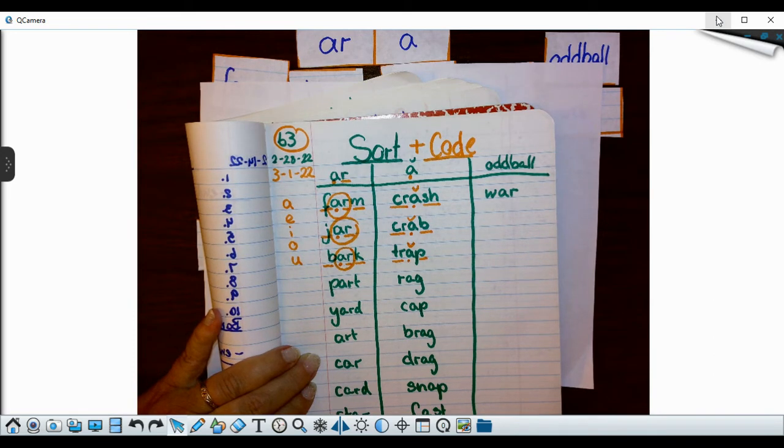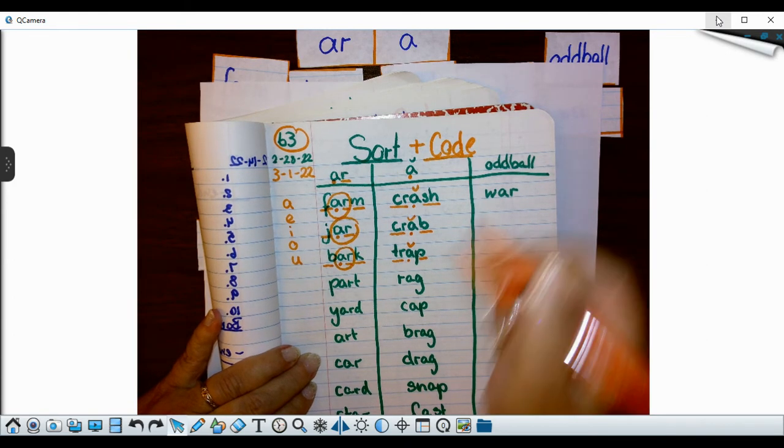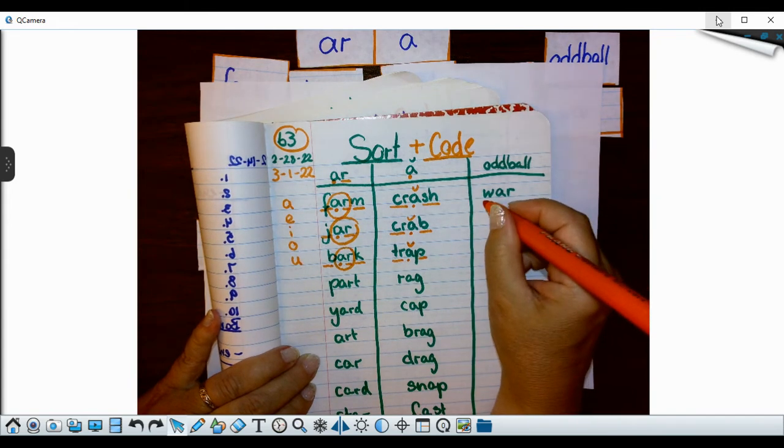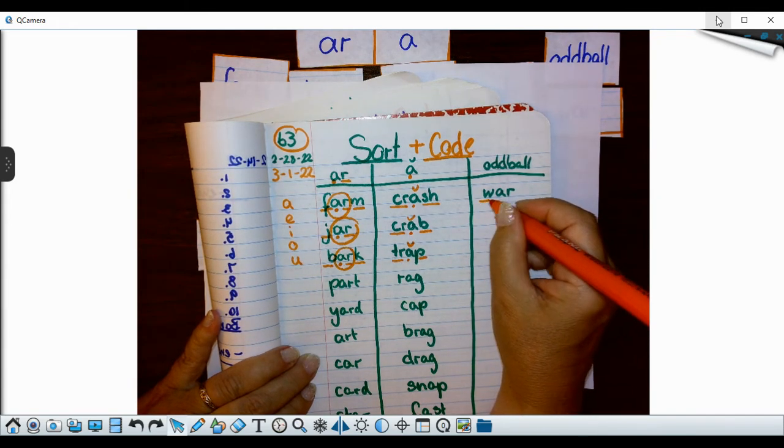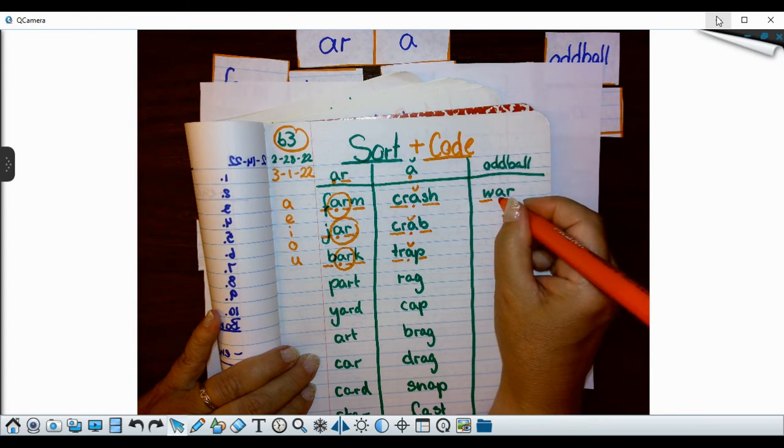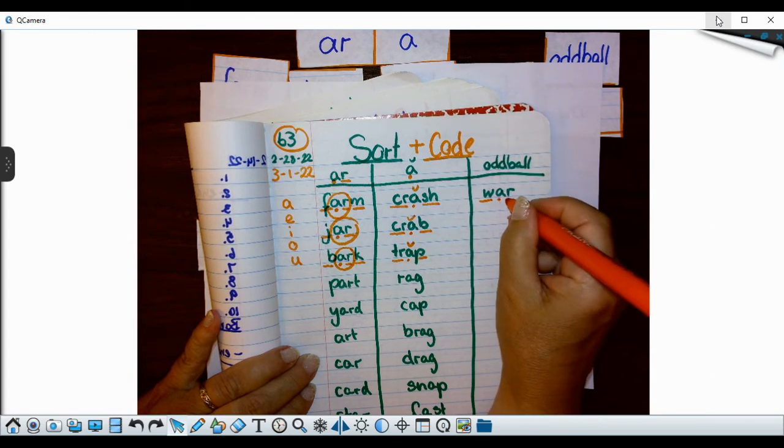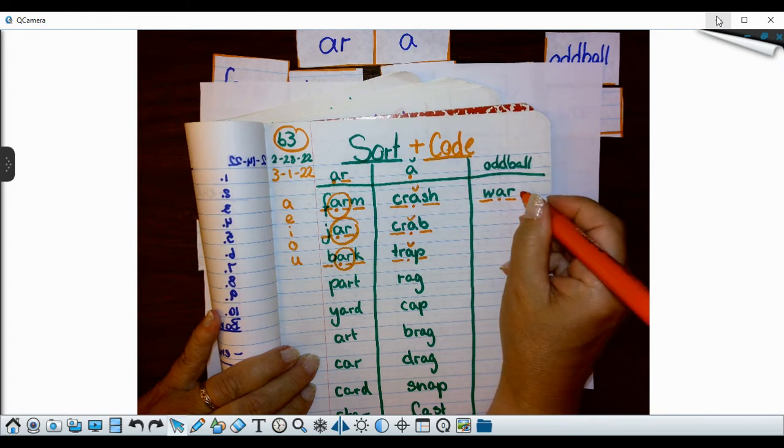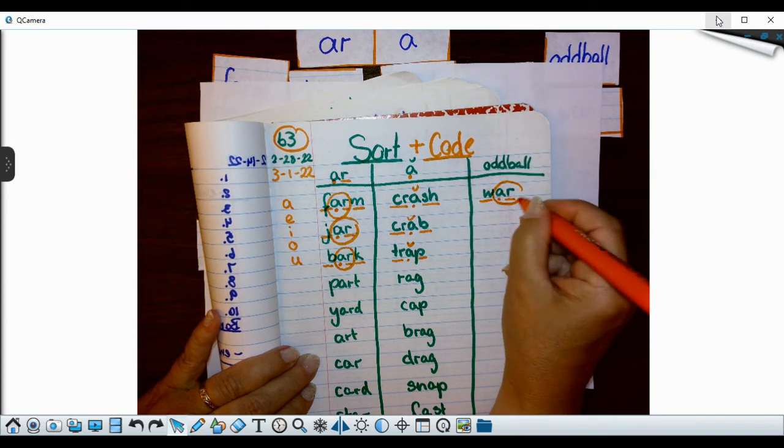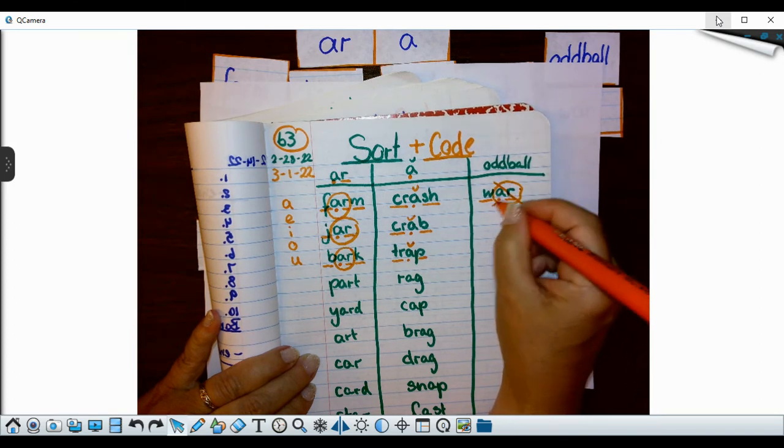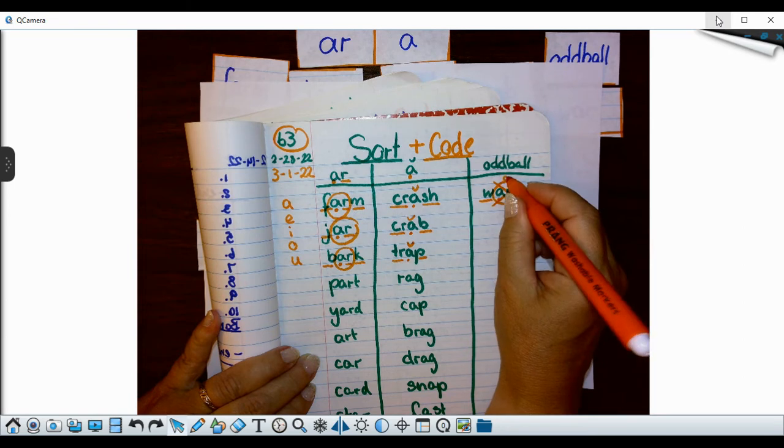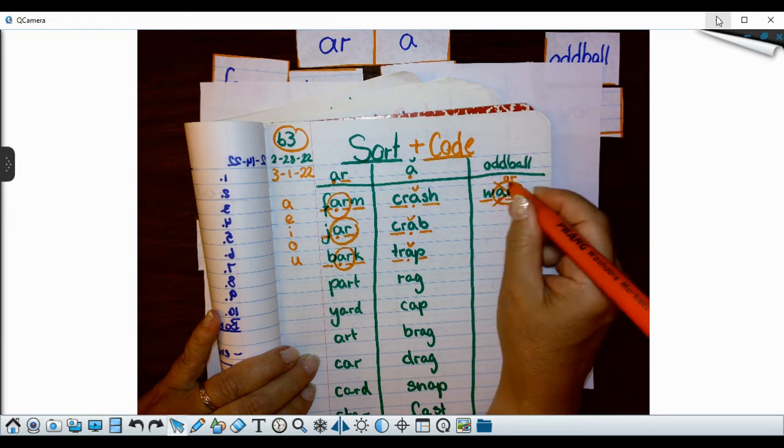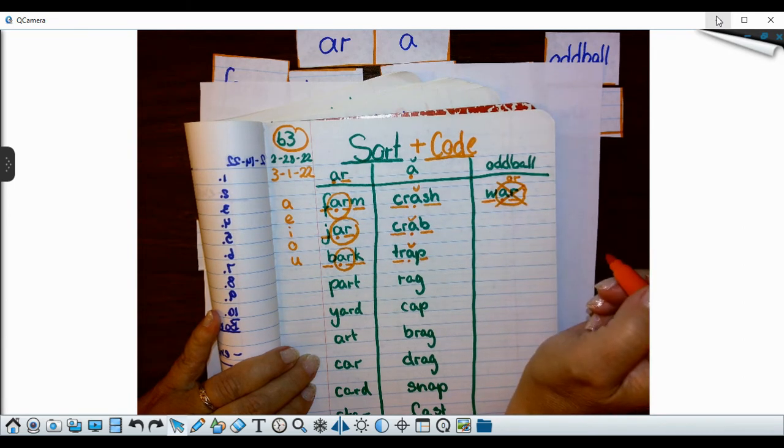All right. Now you have all your words sorted except for the oddball. And our oddball, we're going to code it together. It's a W. And then I have my A is a vowel. My R is a consonant. But this does not follow the rule because it says OR. Because we really read war.